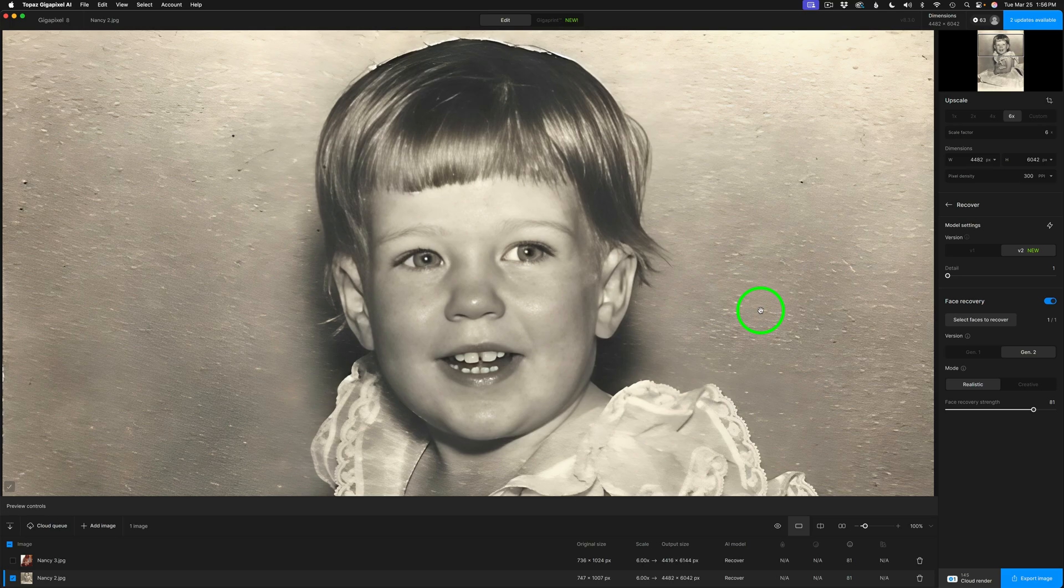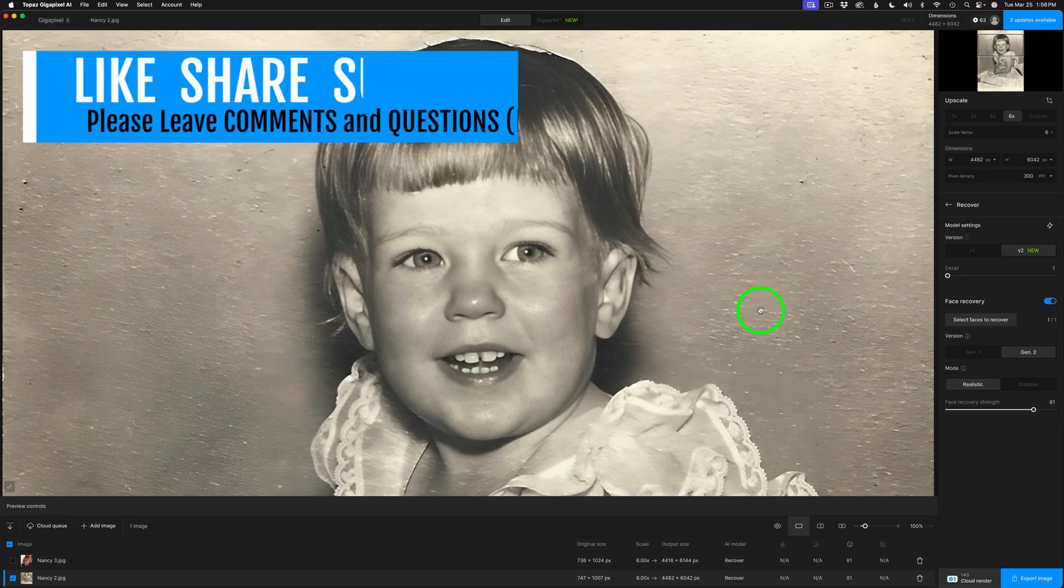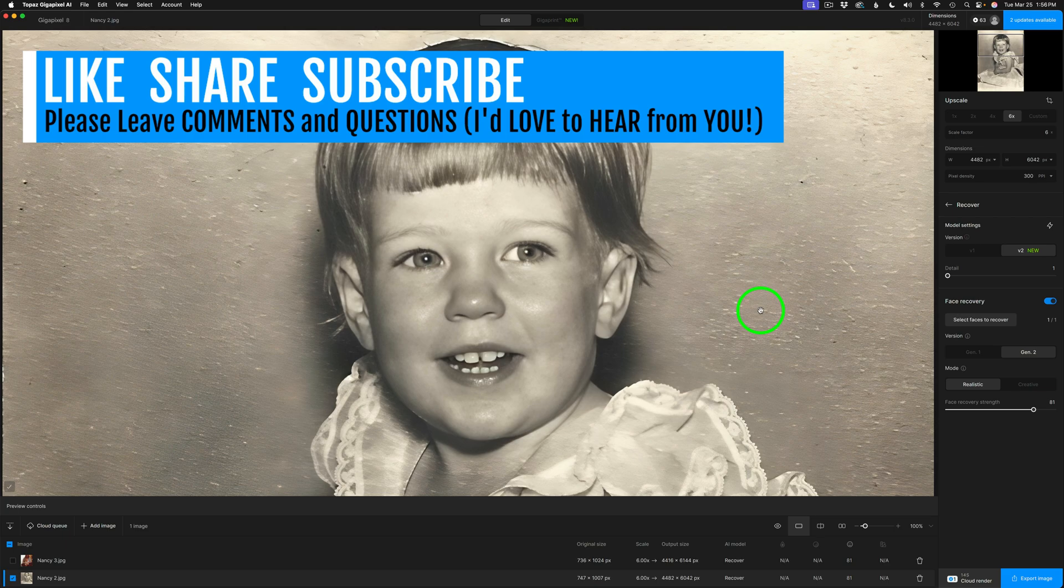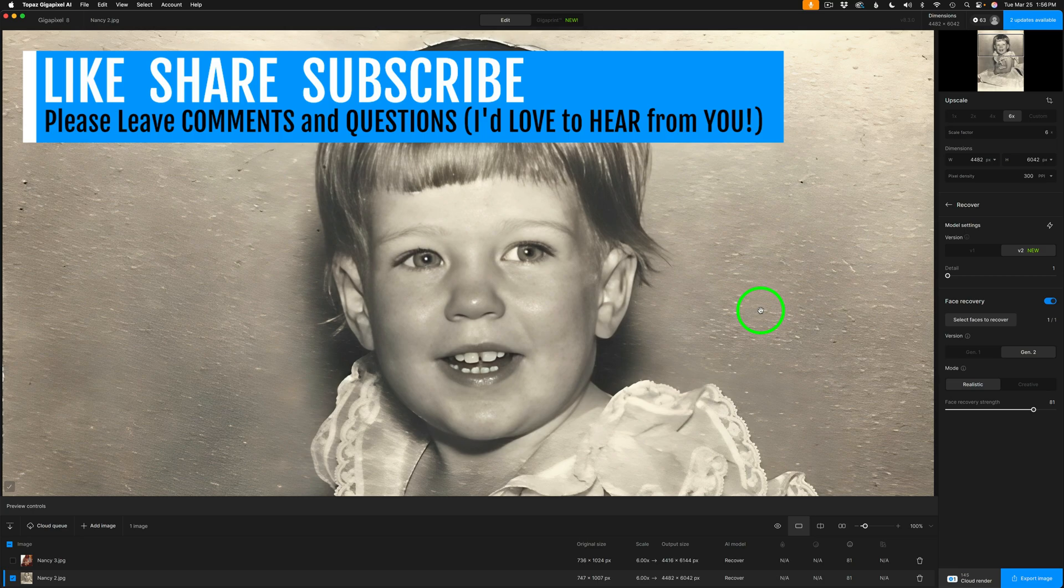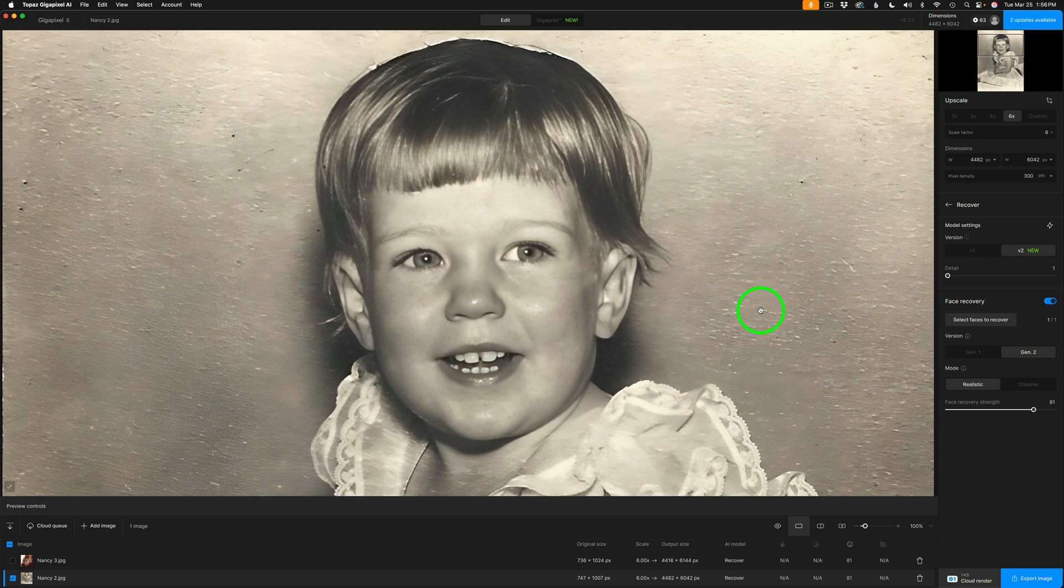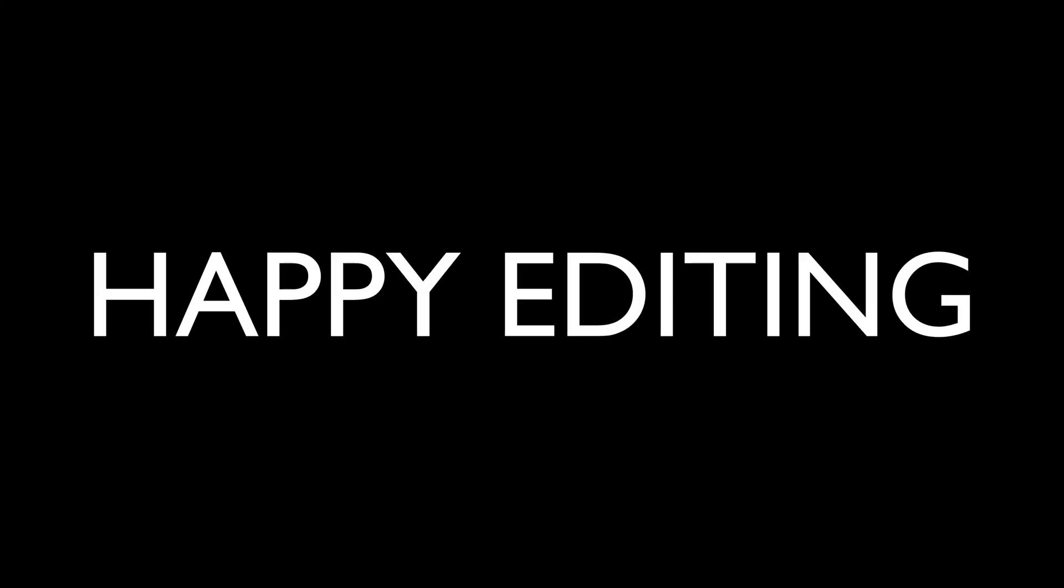Hey, I hope you enjoyed today's first look at Gigapixel version 8.3. If you did, please give this video a like and share it with your friends. If you're not yet a subscriber to my channel, please subscribe. Click that bell notification icon. Click all so that you receive all notifications. And then, every time I upload a new tutorial, you'll get notified about it. I want to thank each and every one of you for joining me today in the Joy of Editing with Dave Kelly. I'll see you all right here next time. But until then, happy editing.